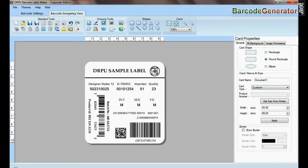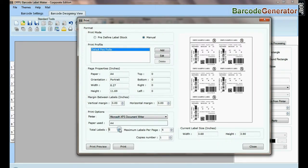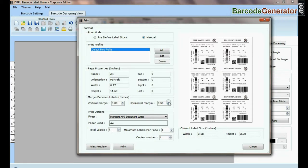Put your label sheet in the printer. Design labels of different barcode fonts according to your requirement.